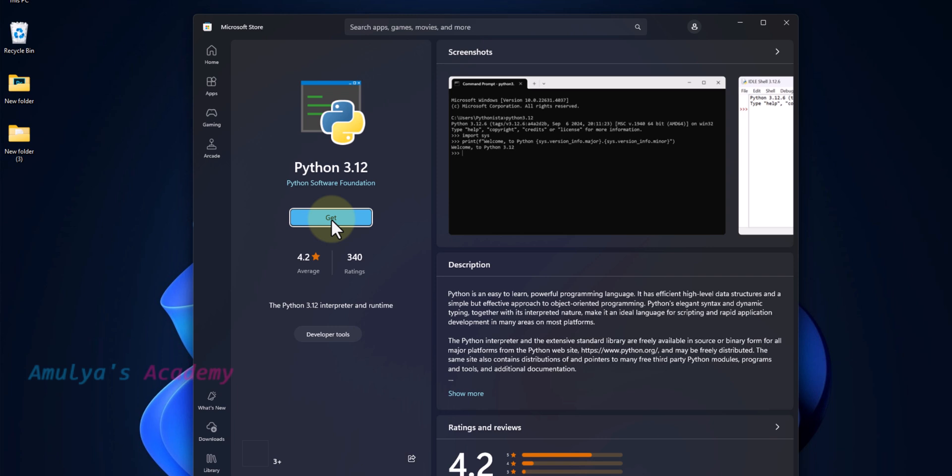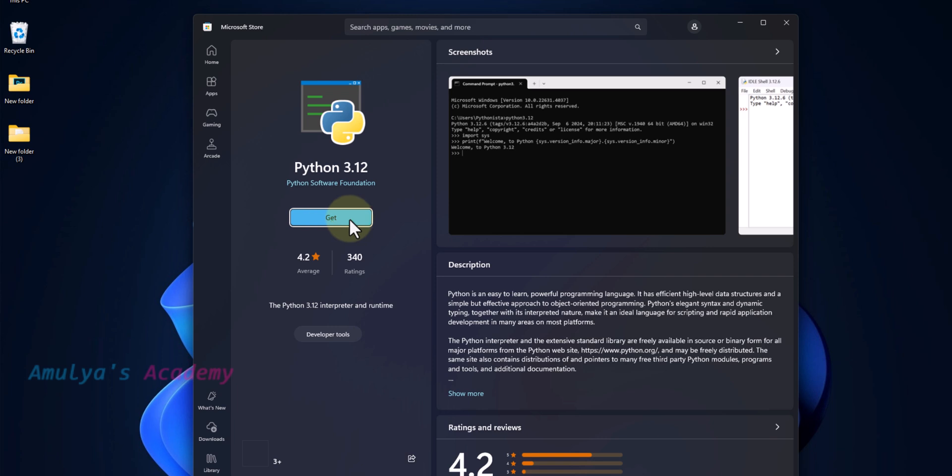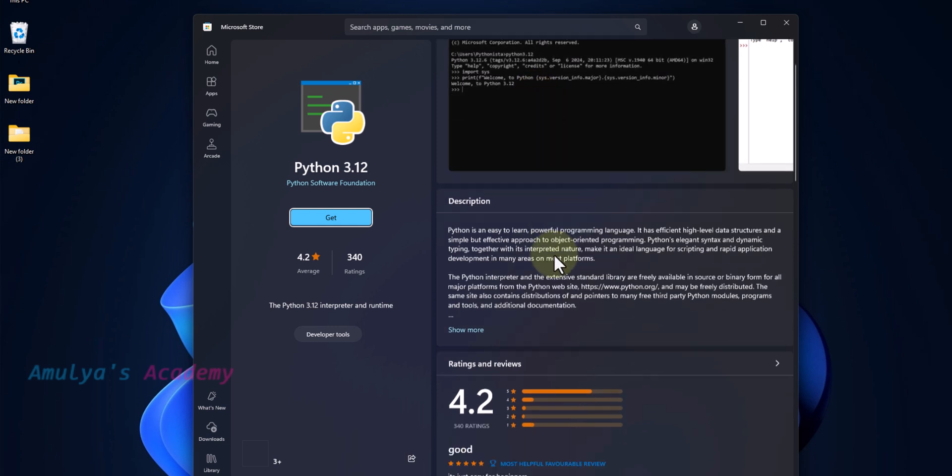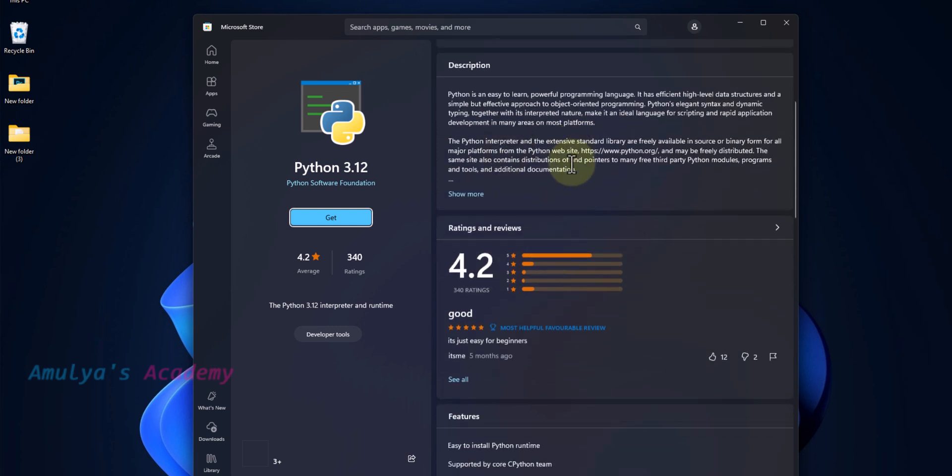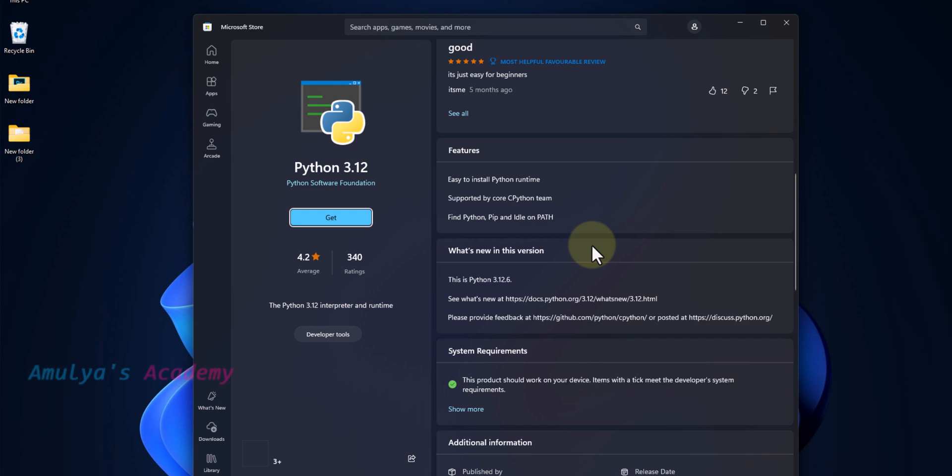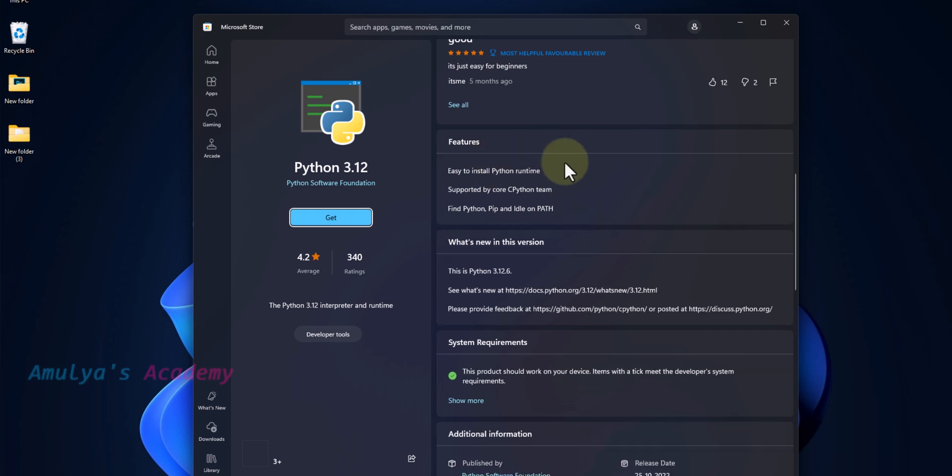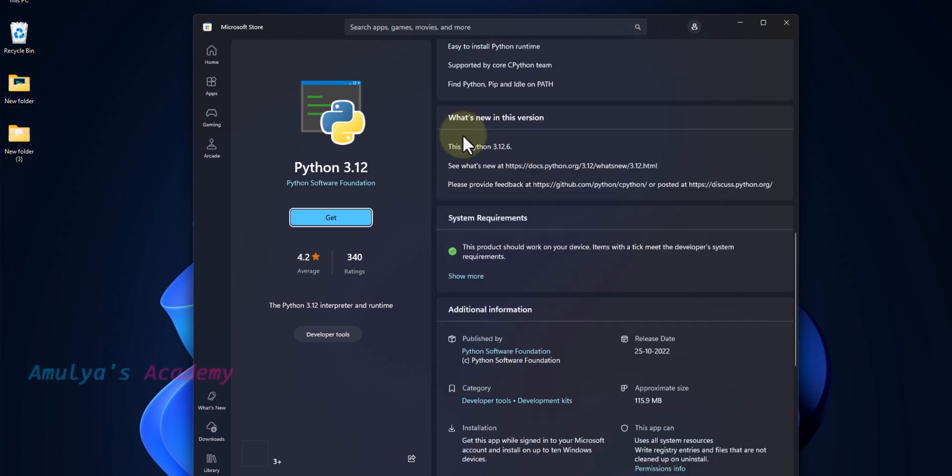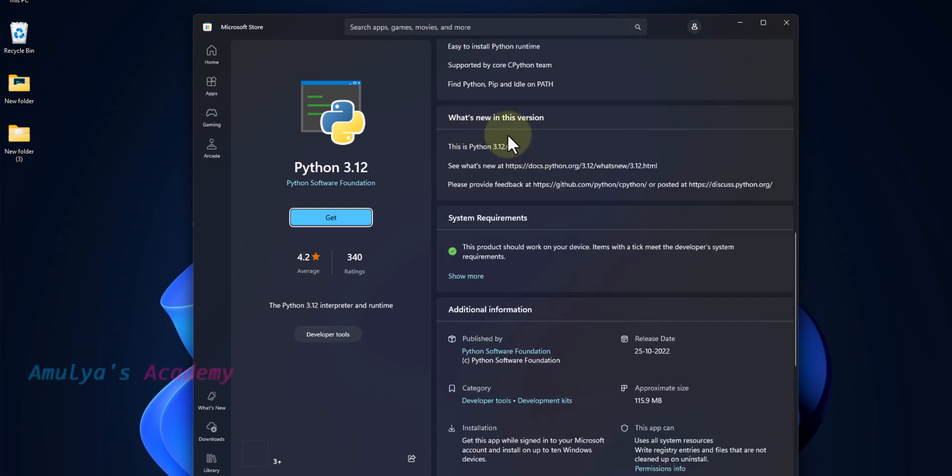If you click on this, you can download and install Python in your system. On this side, you can see screenshots, descriptions, ratings and reviews, and here you can see features and a few things about this version.